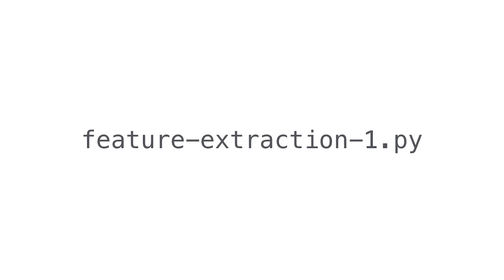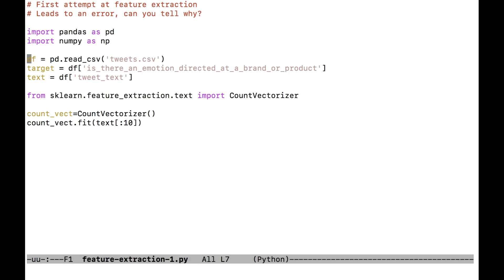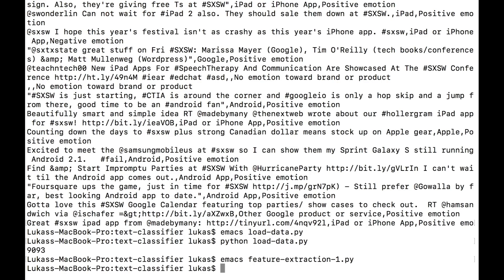Open up feature-extraction-1.py. The first five lines load the data. From scikit-learn, I import the class CountVectorizer — 'count' because we're counting words, and 'vectorizer' because in math a fixed-length array is also known as a vector. Line 13 initializes the vectorizer, and line 14 fits it to the text, running through all tweets and setting up a column for each word. Let's run this to make sure it works — and we get a strange error message.